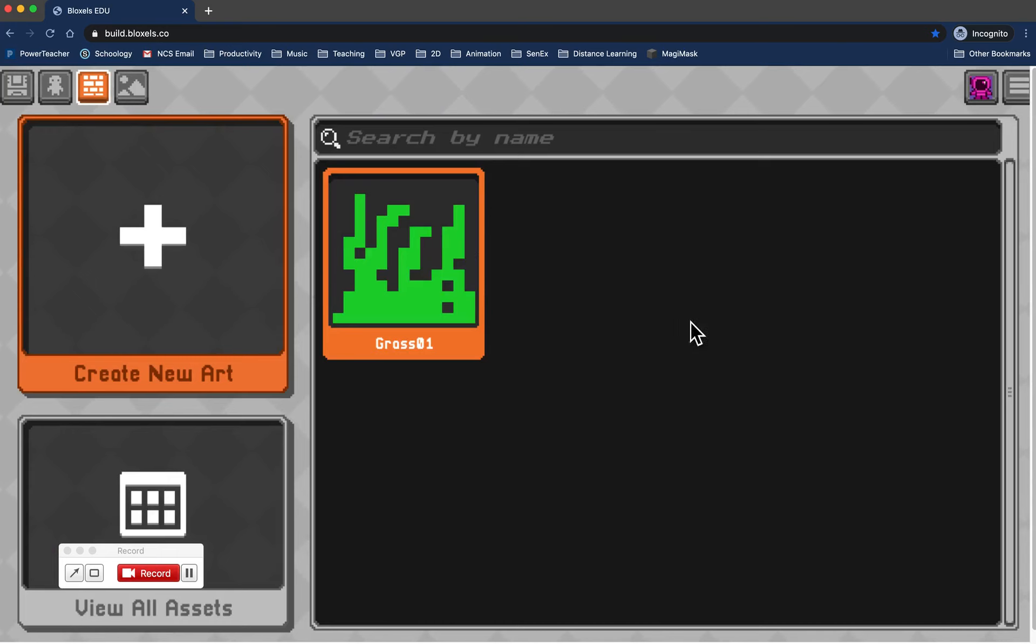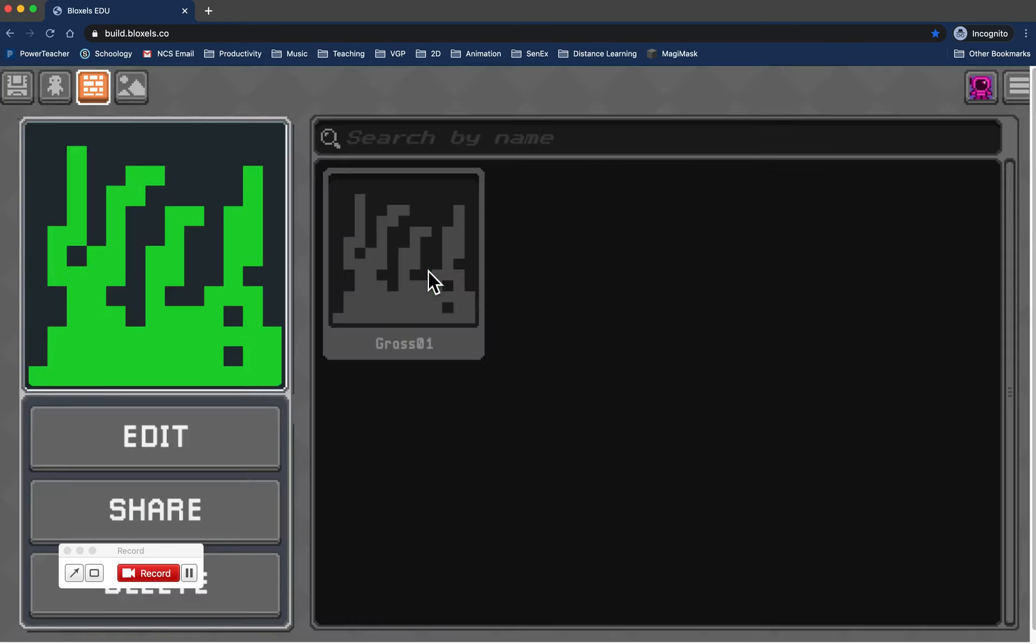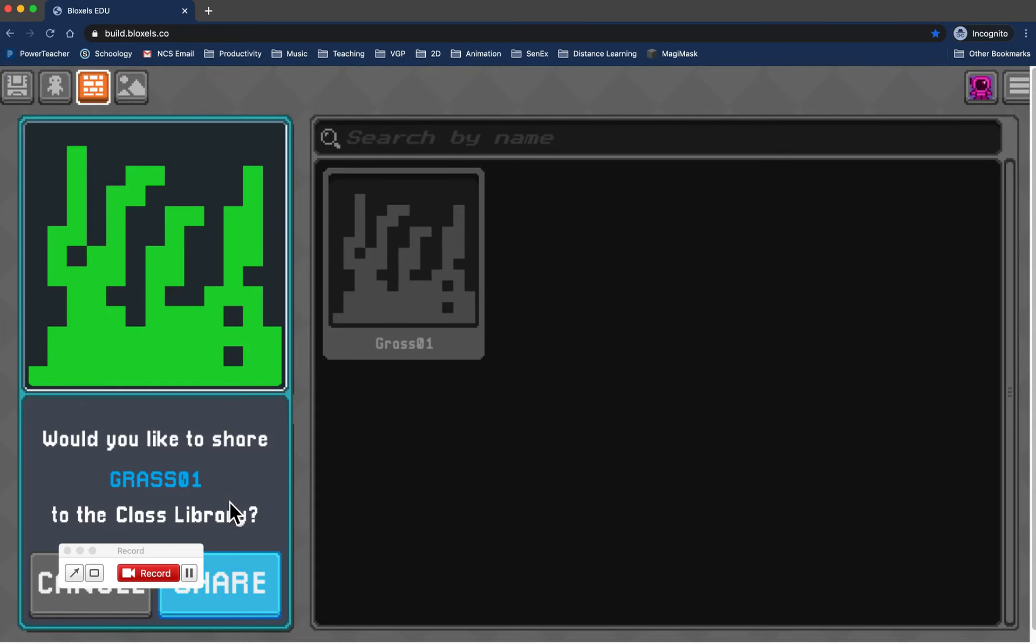You're going to click on the block that you want to share, and simply right here in between edit and delete, you click on share.